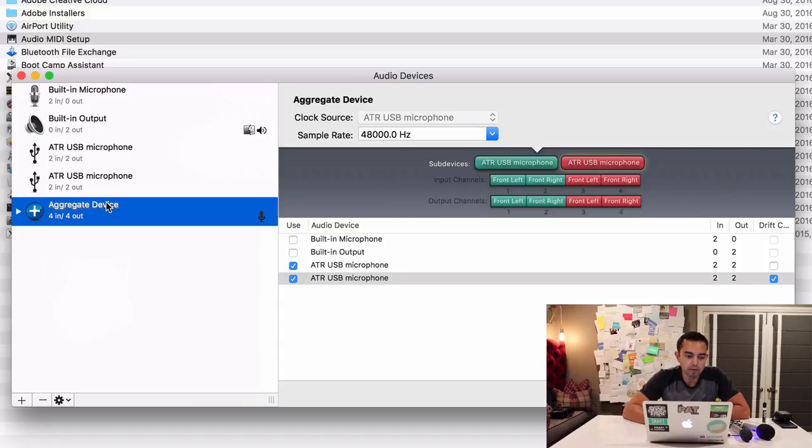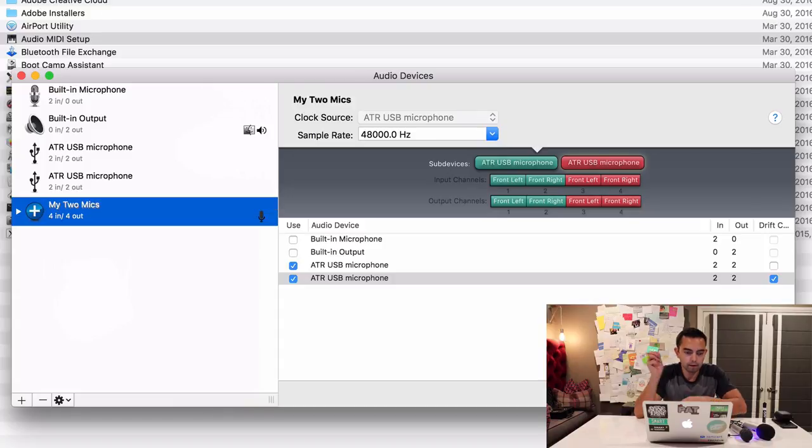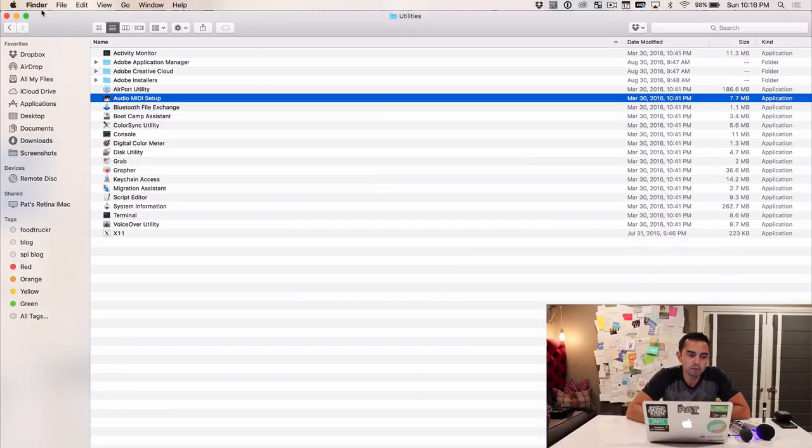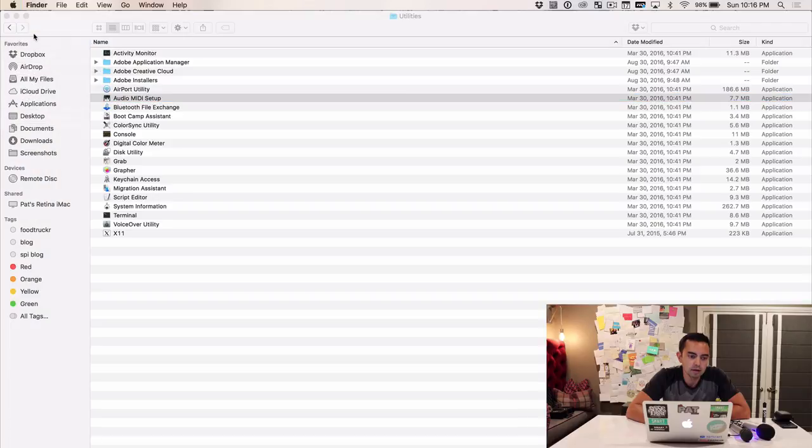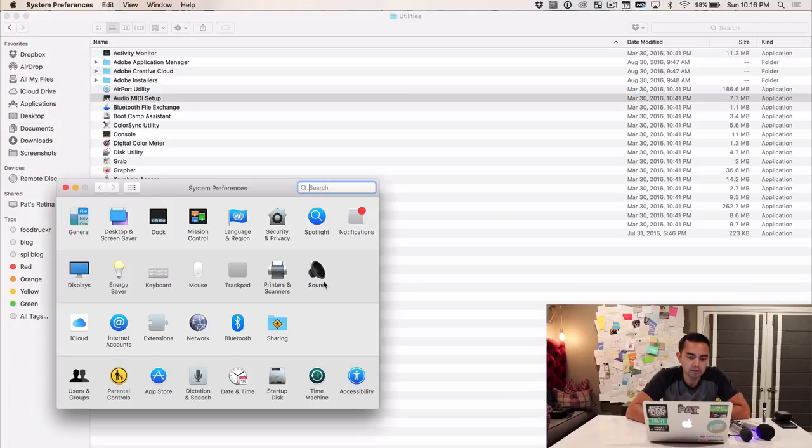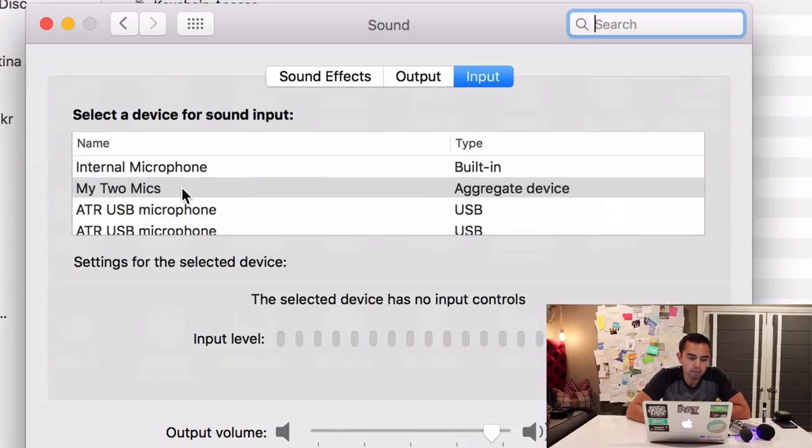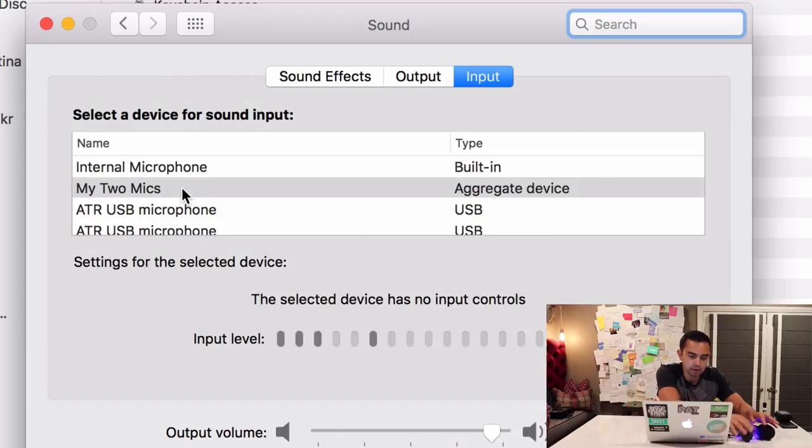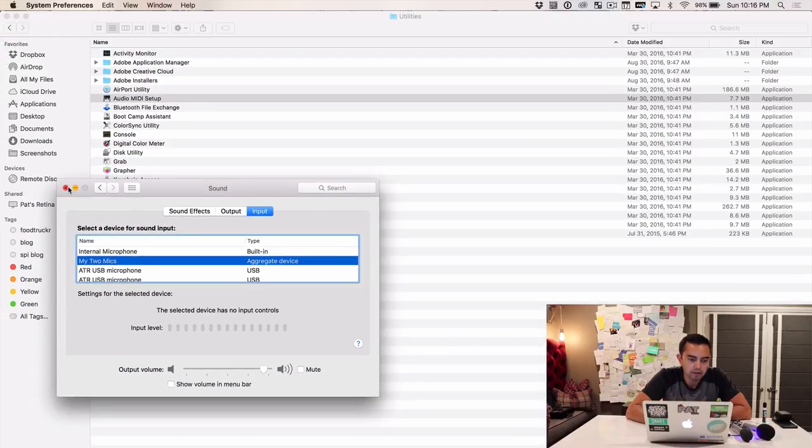Now we're going to select the two USB microphones that are plugged into our computer. Let's rename this to My Two Mics and then we're good to go. Now go to Preferences, the Apple Symbol, System Preferences, Sound. You can see My Two Mics are set up there. If I start tapping on the mics you can see it moving there. You're not going to hear it but you can see the sound going into those microphones. That's good, that's the first sign.